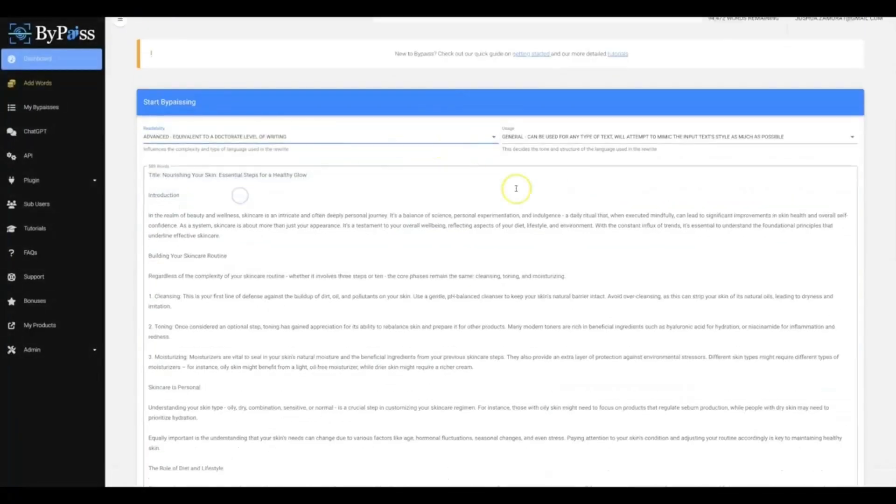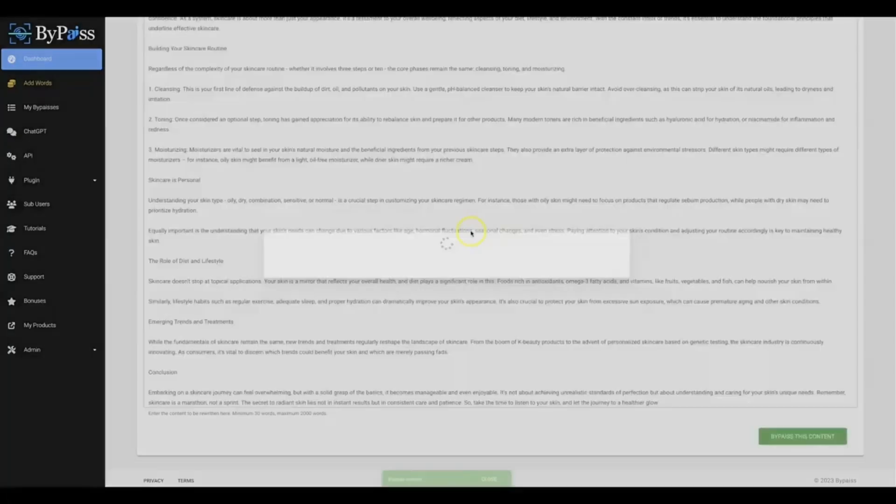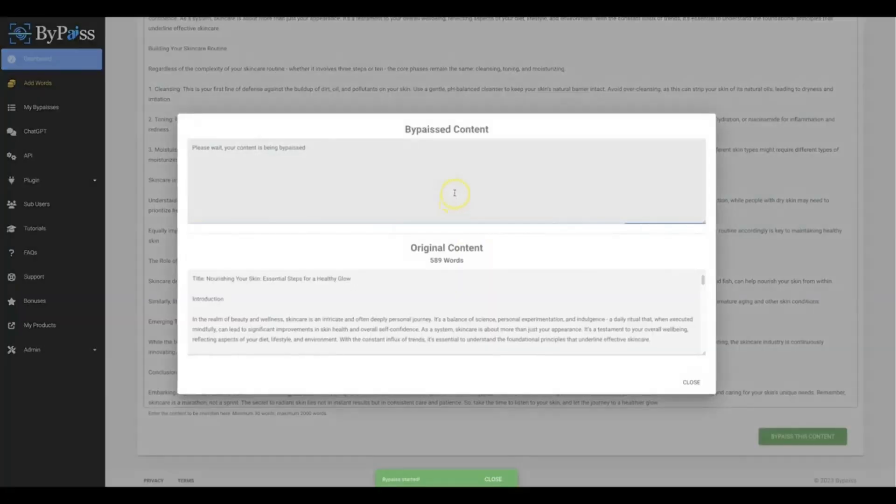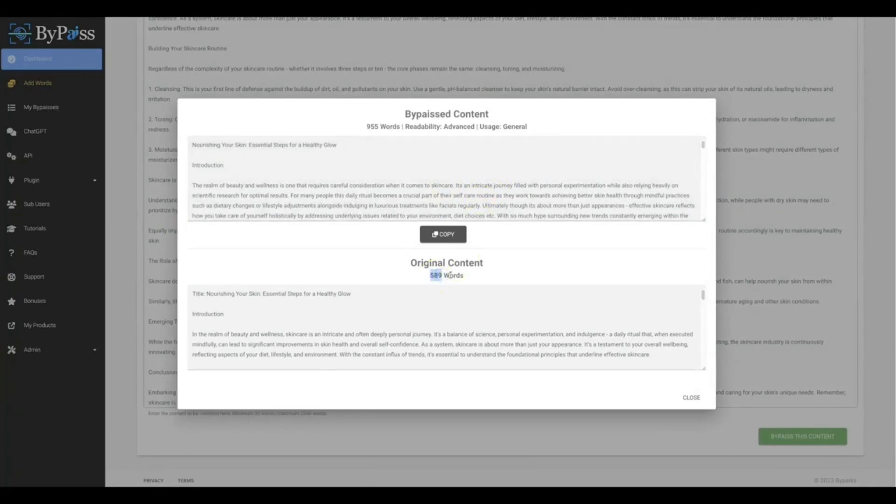I'm gonna close this. I'm gonna do a doctorate level and then I'm gonna hit bypass this content. And there you go, that process has now completed.